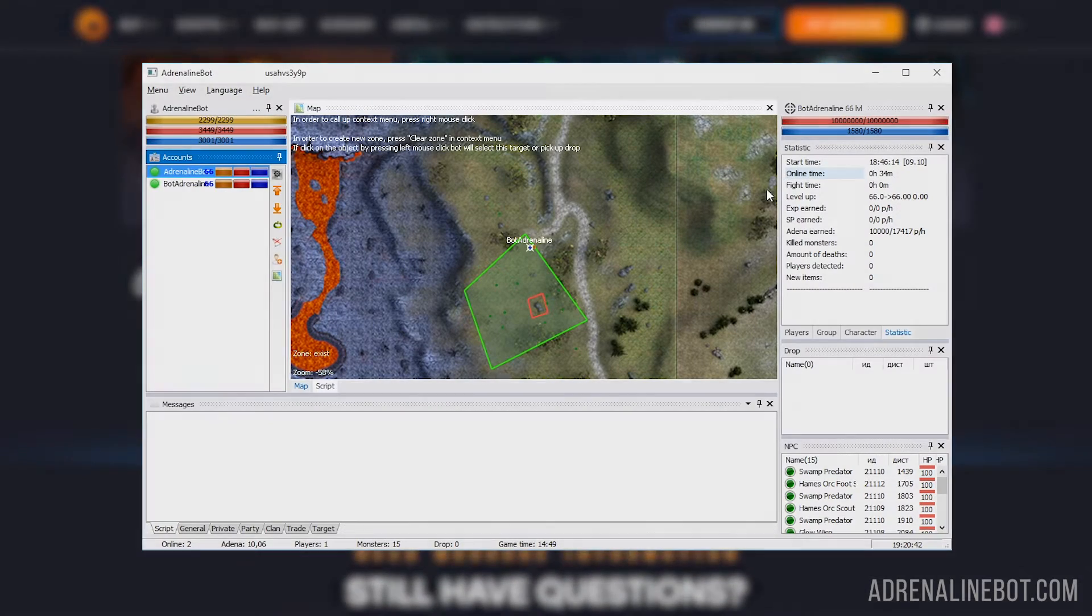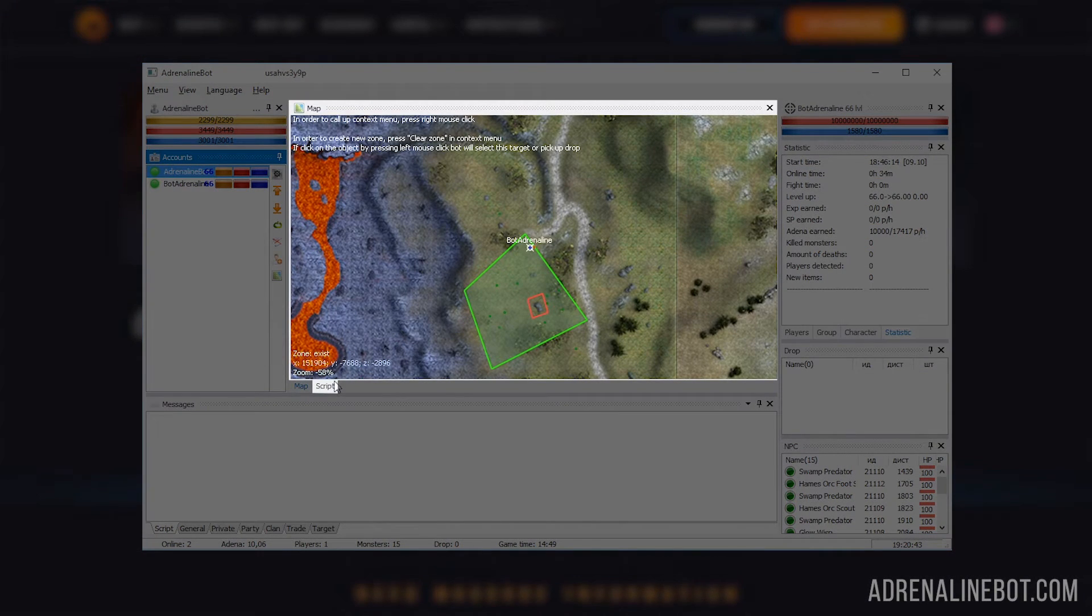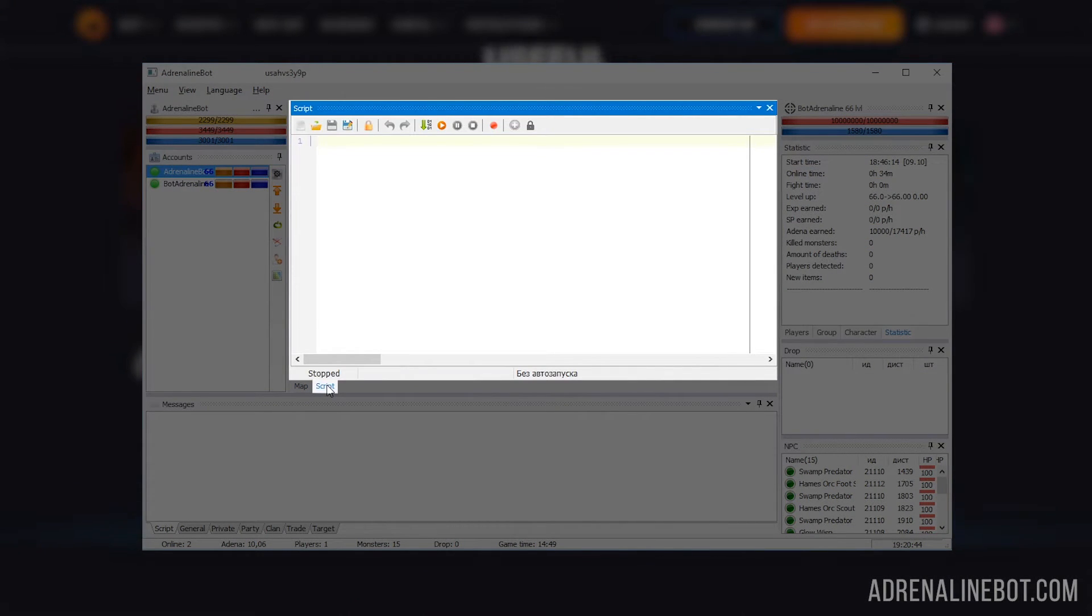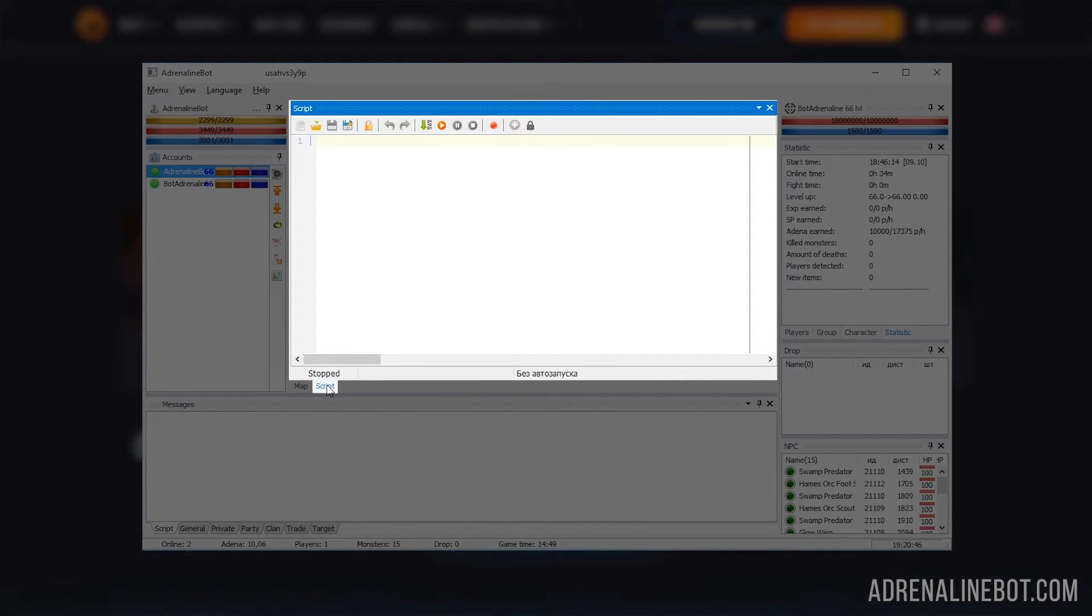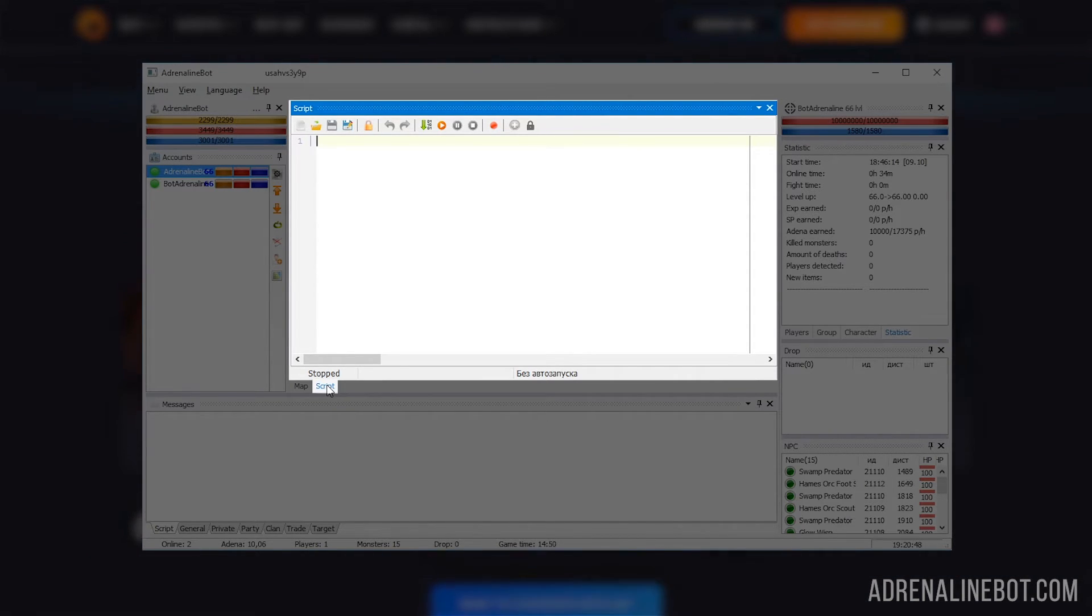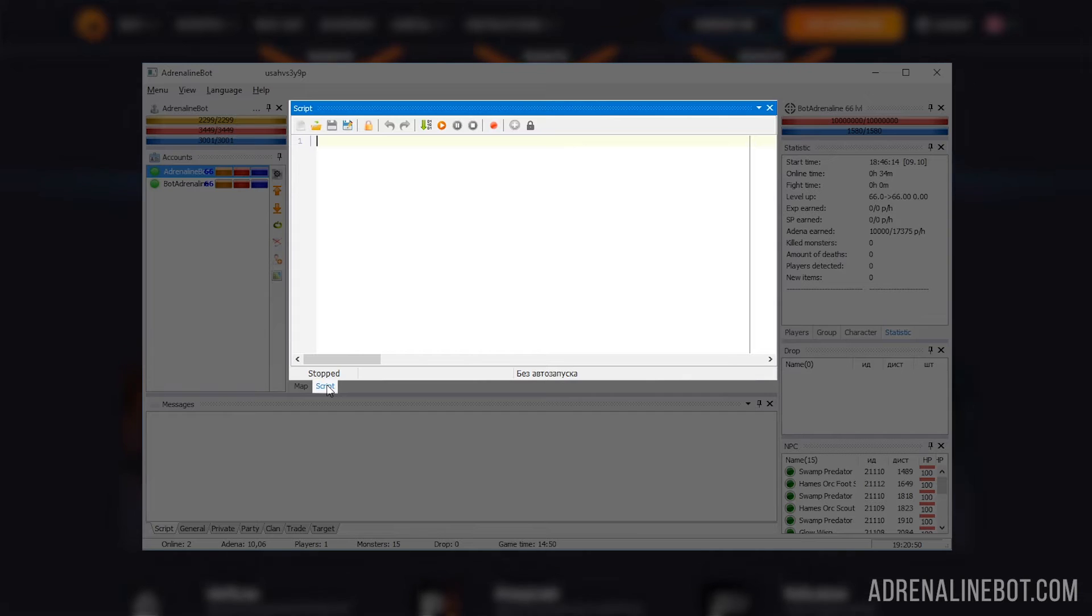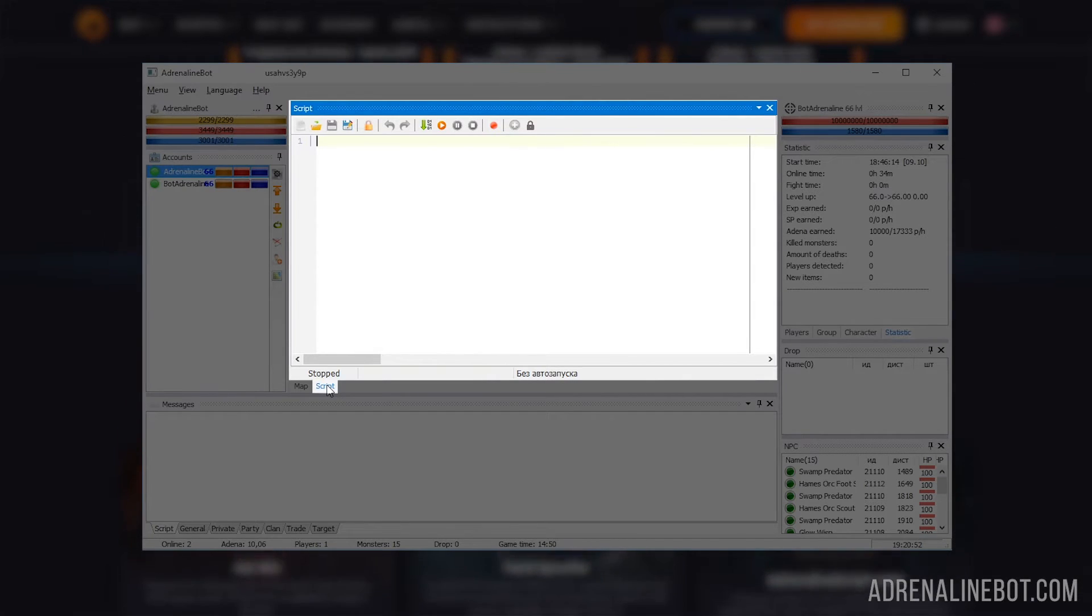Let's return now to the script editor. With it, you can write, compile, and run your own scripts as well as those written by other people. Thanks to scripts, Adrenaline bot can automate almost any action in the game.